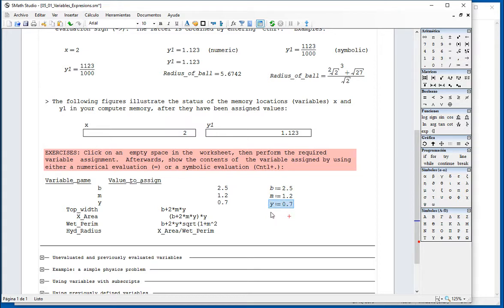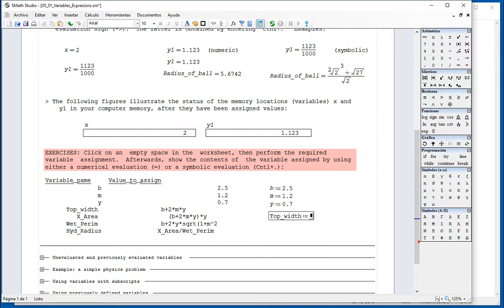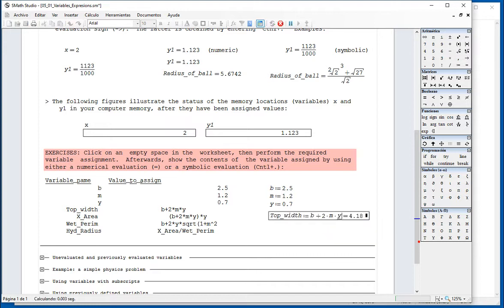And then you can start defining the other variables, for example, a variable called top_width, colon equal to B plus 2 times M times Y equals 4.18.